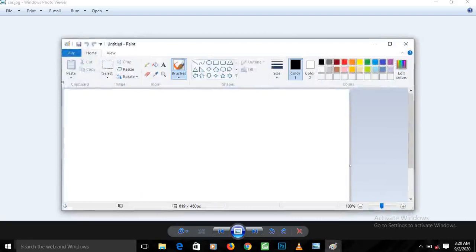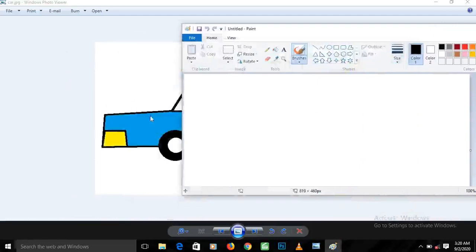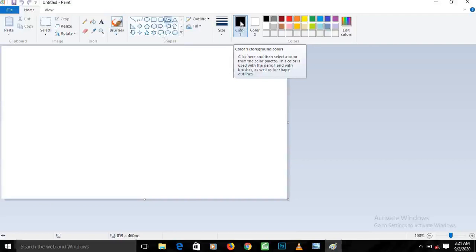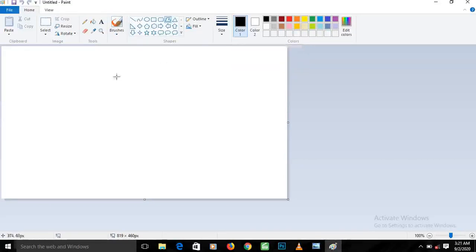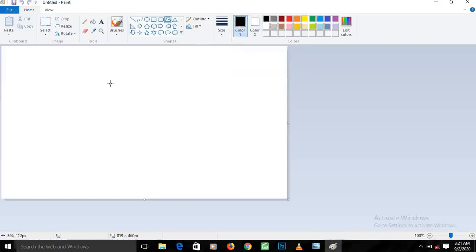Click on Paint and it opens up. We want to see how we can create this car from scratch. The first step is to draw the shape of the car. We're going to use the polygon tool — click on it to select it. Make sure color one is set to black; you can choose black from the colors palette here.